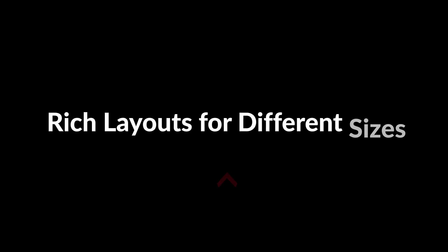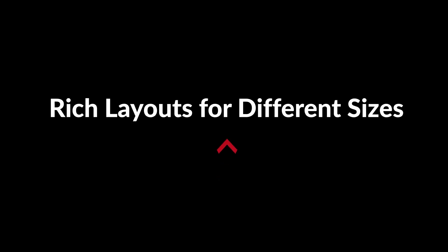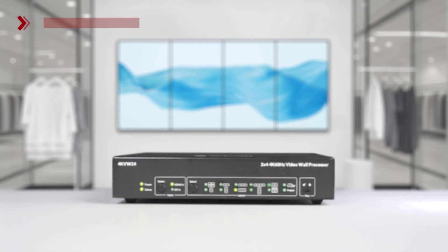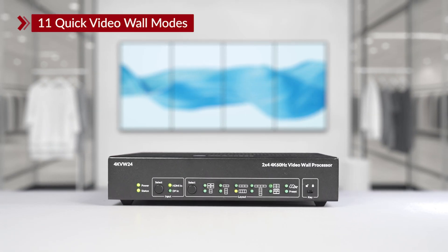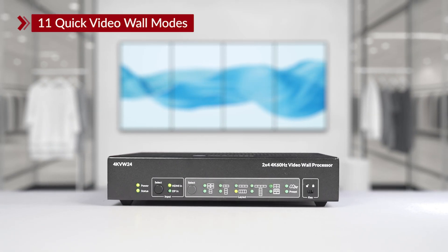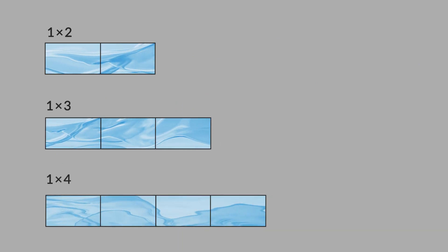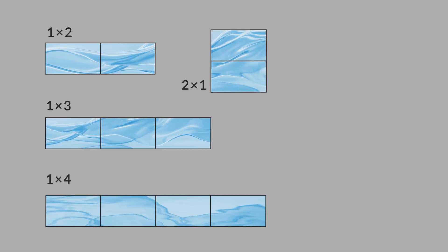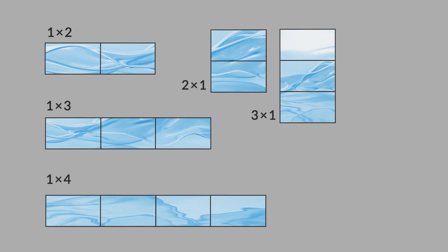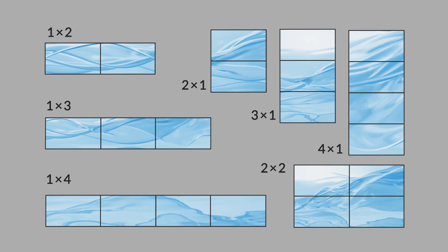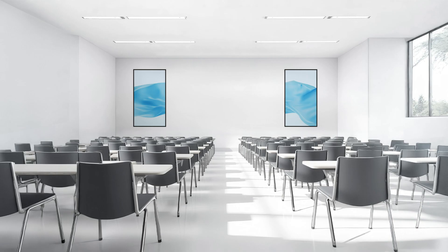Rich layouts for different sizes. 4K VW 2.4 supports 11 quick video wall modes, including layouts like 1x2, 1x3, 1x4, 2x1, 3x1, 4x1, 2x2 and more.